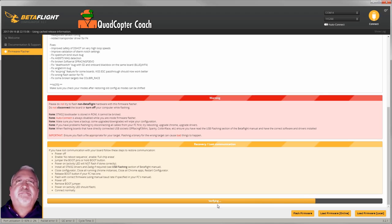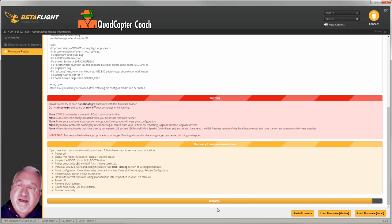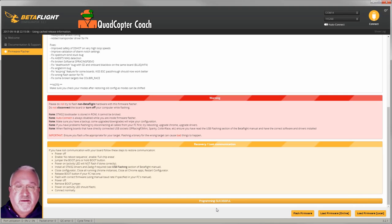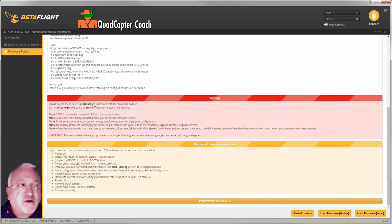Almost done. And three, two, one, programming is successful. You see that. So now we're going to go back to the welcome screen.